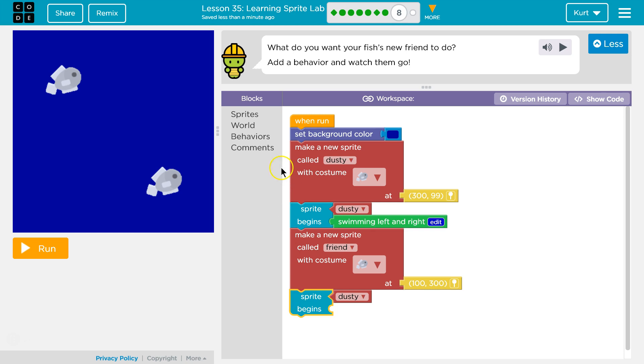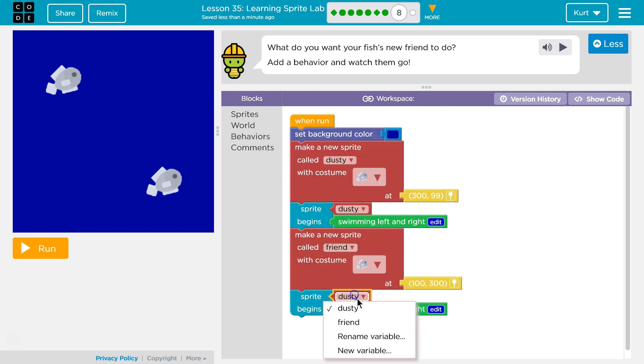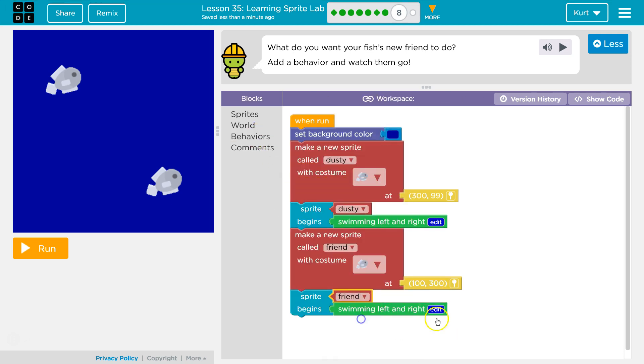I want them to swim around too, so swimming left and right for the friend. I'm going to make the friend swim left and right, and I attached it to my friend block.